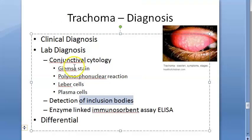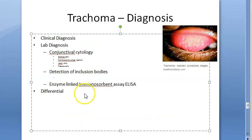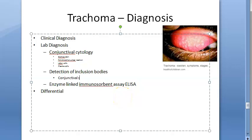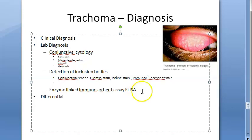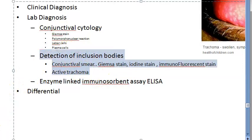The second part of lab diagnosis is detection of inclusion bodies. Giemsa stain, iodine stain, or immunofluorescent stain can be used on conjunctival smear. This is used in cases of active trachoma to detect the inclusion bodies - specifically the Halberstaedter-Prowazek (HP) bodies, which are intracytoplasmic inclusion bodies.